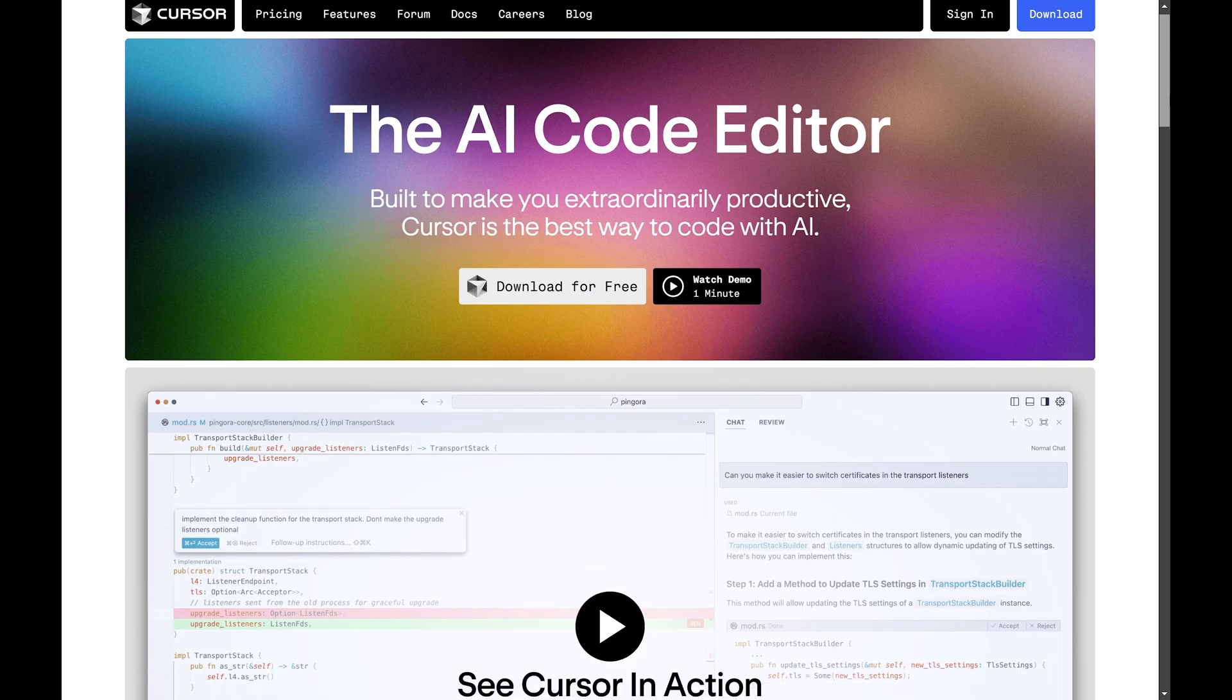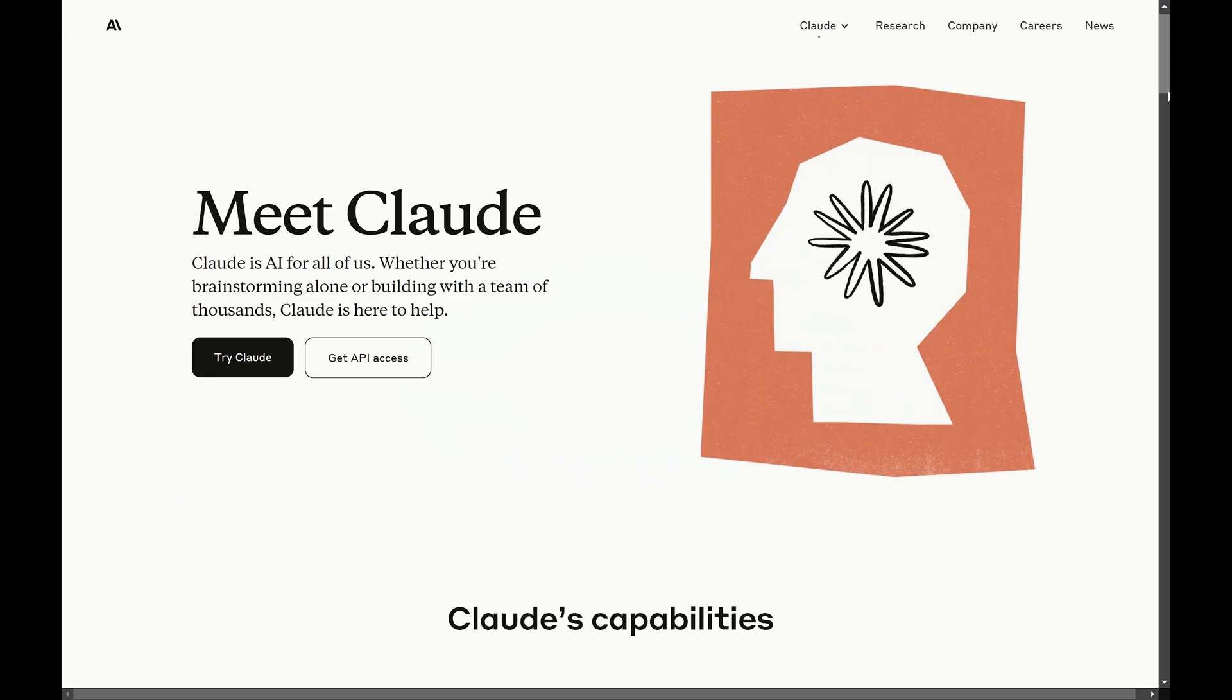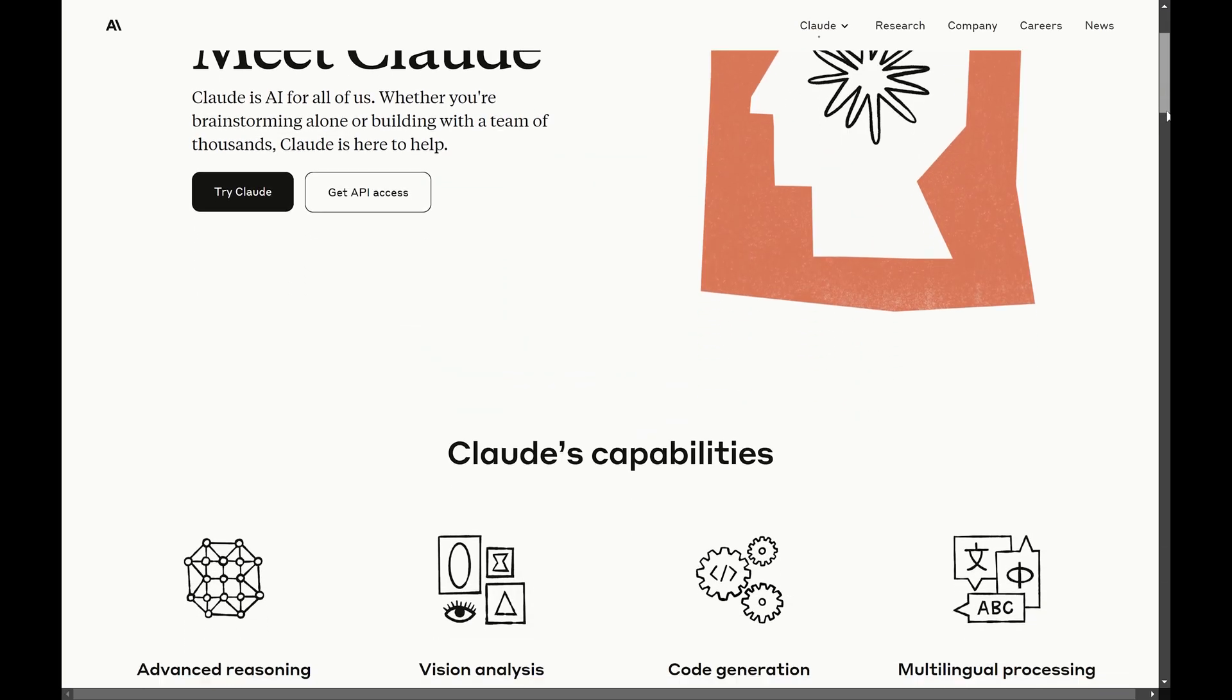First, I'll build the app using Cursor and Claude Sonnet 3.5 and record how much time it takes me to get to a complete application. Then, I'll give myself the same amount of time to try to build it from scratch using my own knowledge and whatever I can find on Google. Based on how long it takes me to build the application from scratch the second time around, or depending on how far I get, I'll have an idea of whether the AI actually sped me up or slowed me down.